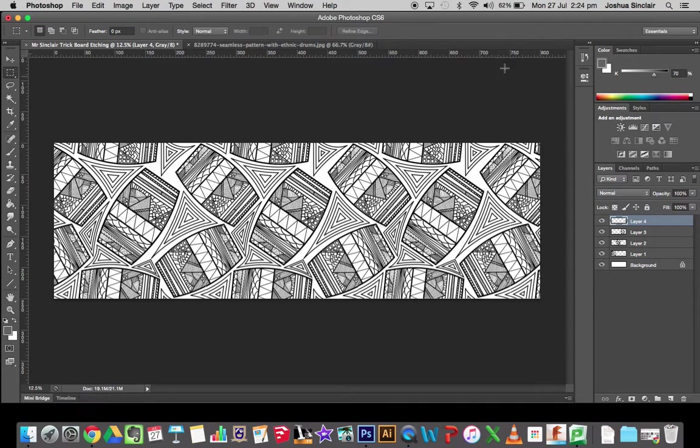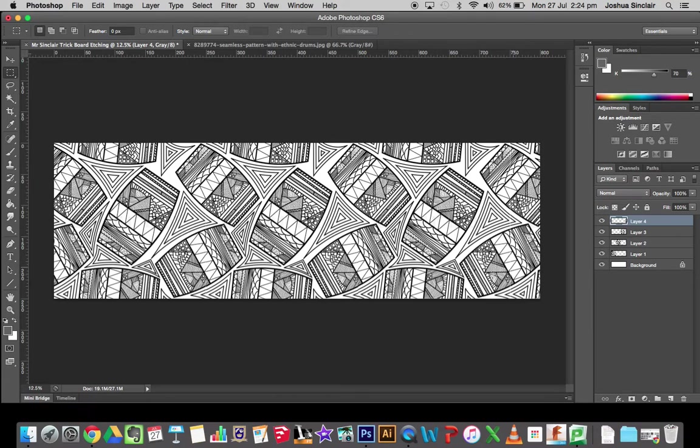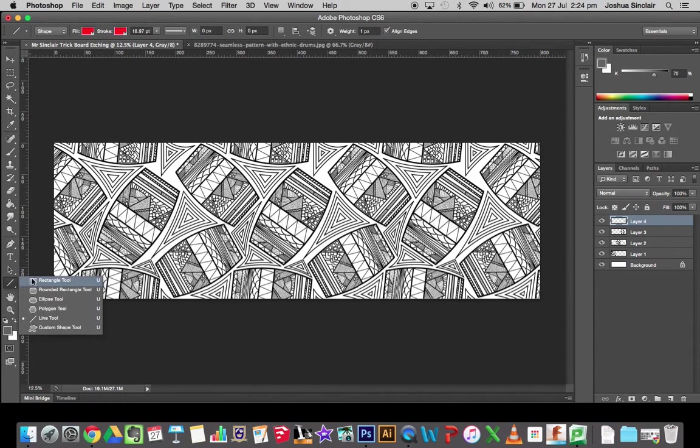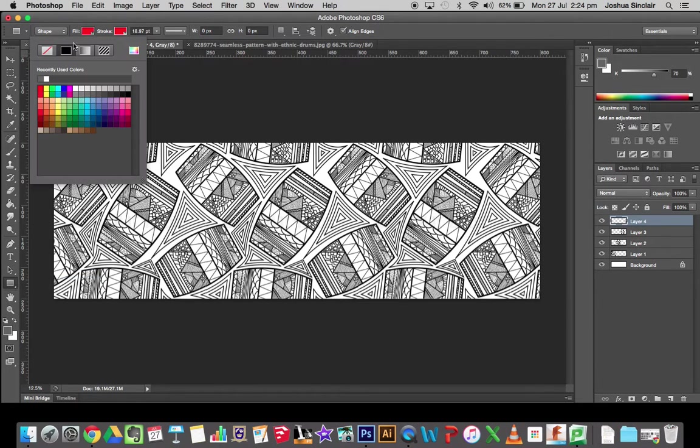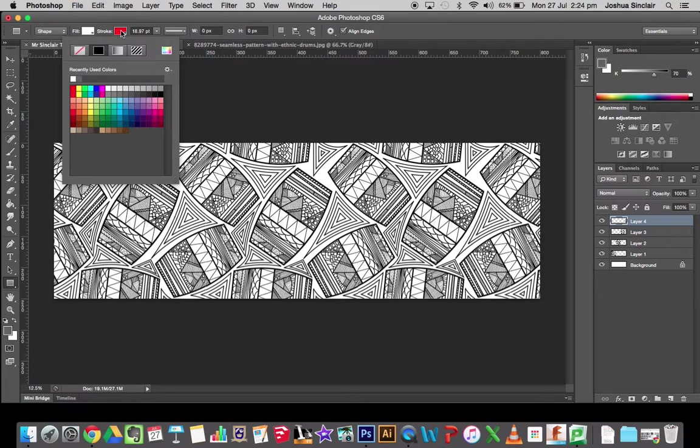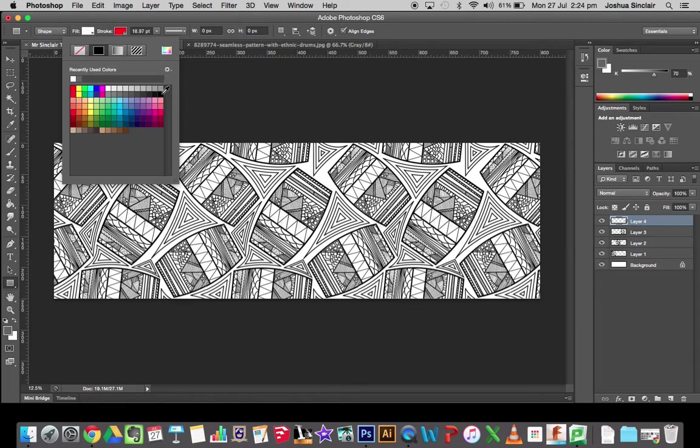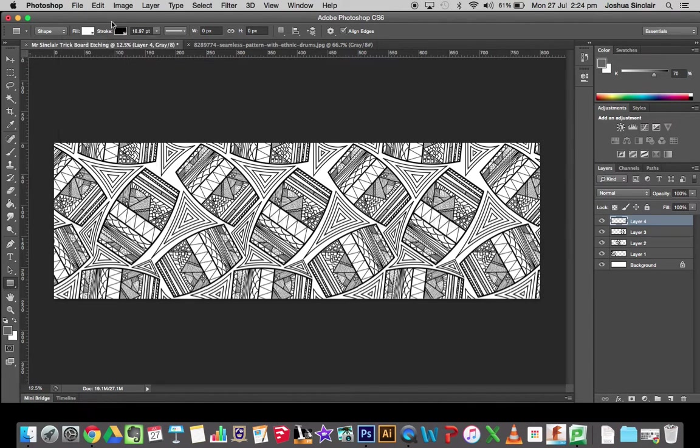All right, so once you've got the pattern, you can do a few things to this. We can grab the rectangle tool. We can make sure that our fill is white. For stroke, let's make it black so it's going to have a black border to it.